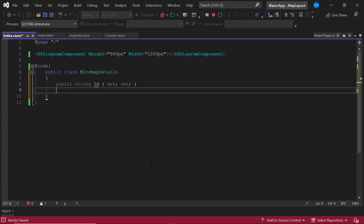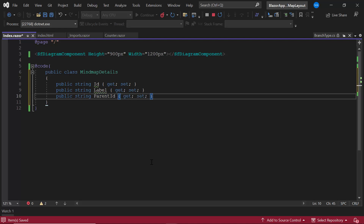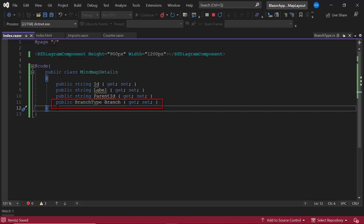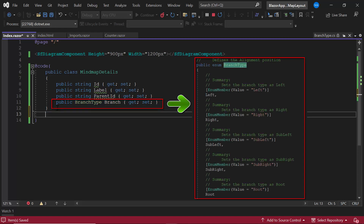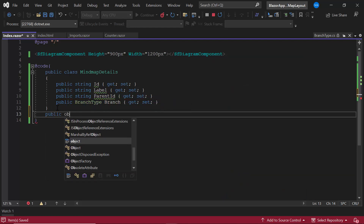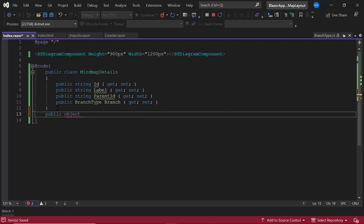I add the fields: ID, label, parent ID, and branch. I set the built-in enum data type called BranchType, which has predefined values like left, right, sub-left, sub-right, and root. Then I create a list of type MindMapDetails with the name DiagramDataSource.